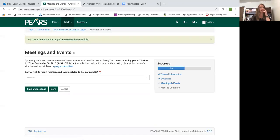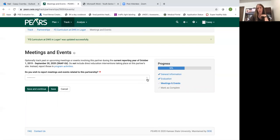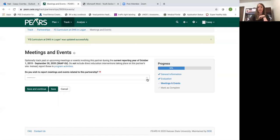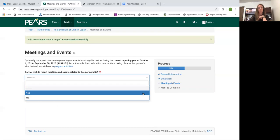And then this next section, meetings and events. Do you wish to report meetings and events related to this partnership? I'm going to allow you to decide if you want to track the meetings and events that you've done with this partner. I wouldn't do anything with this information at the state level. So it's completely up to you.